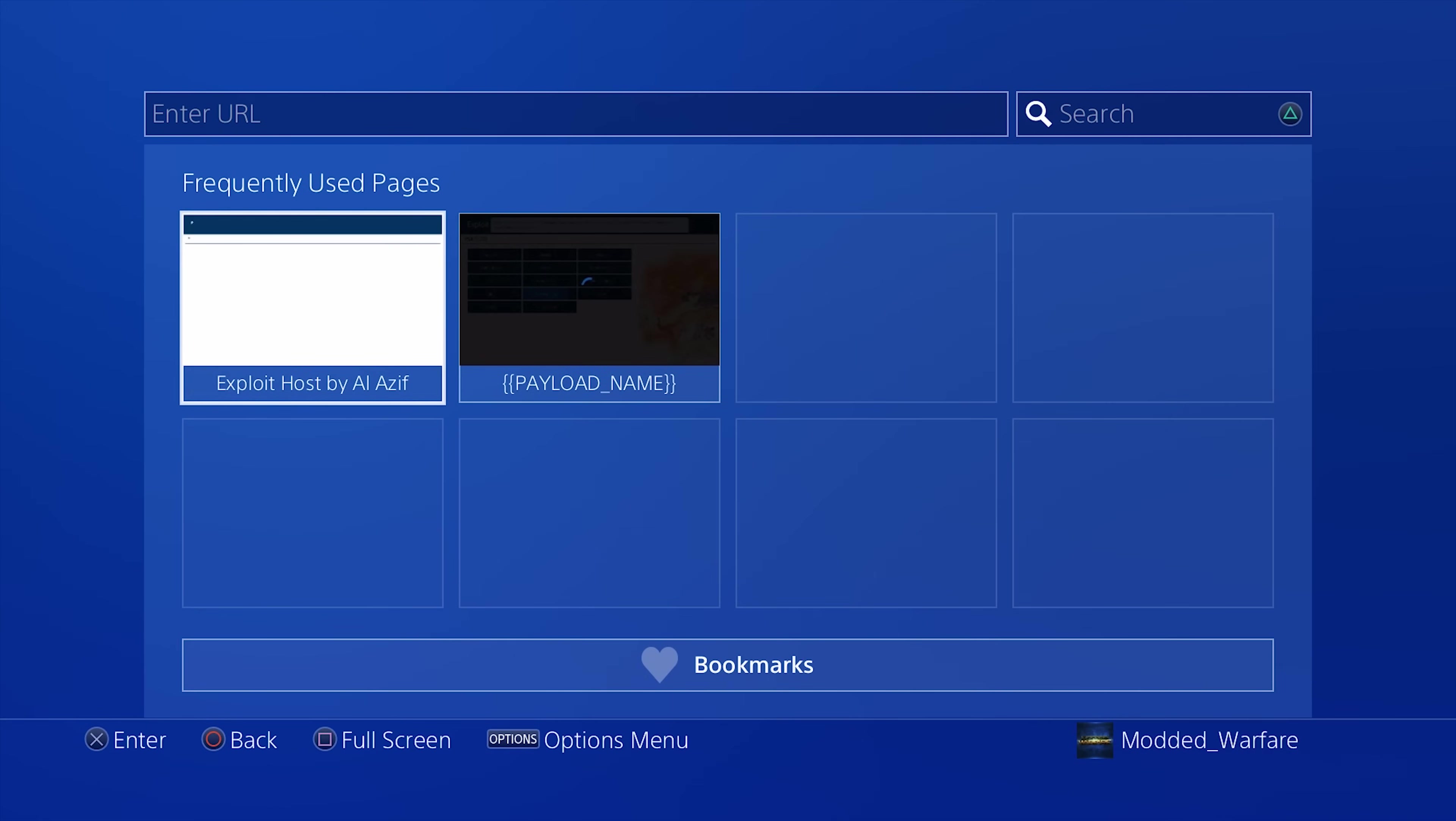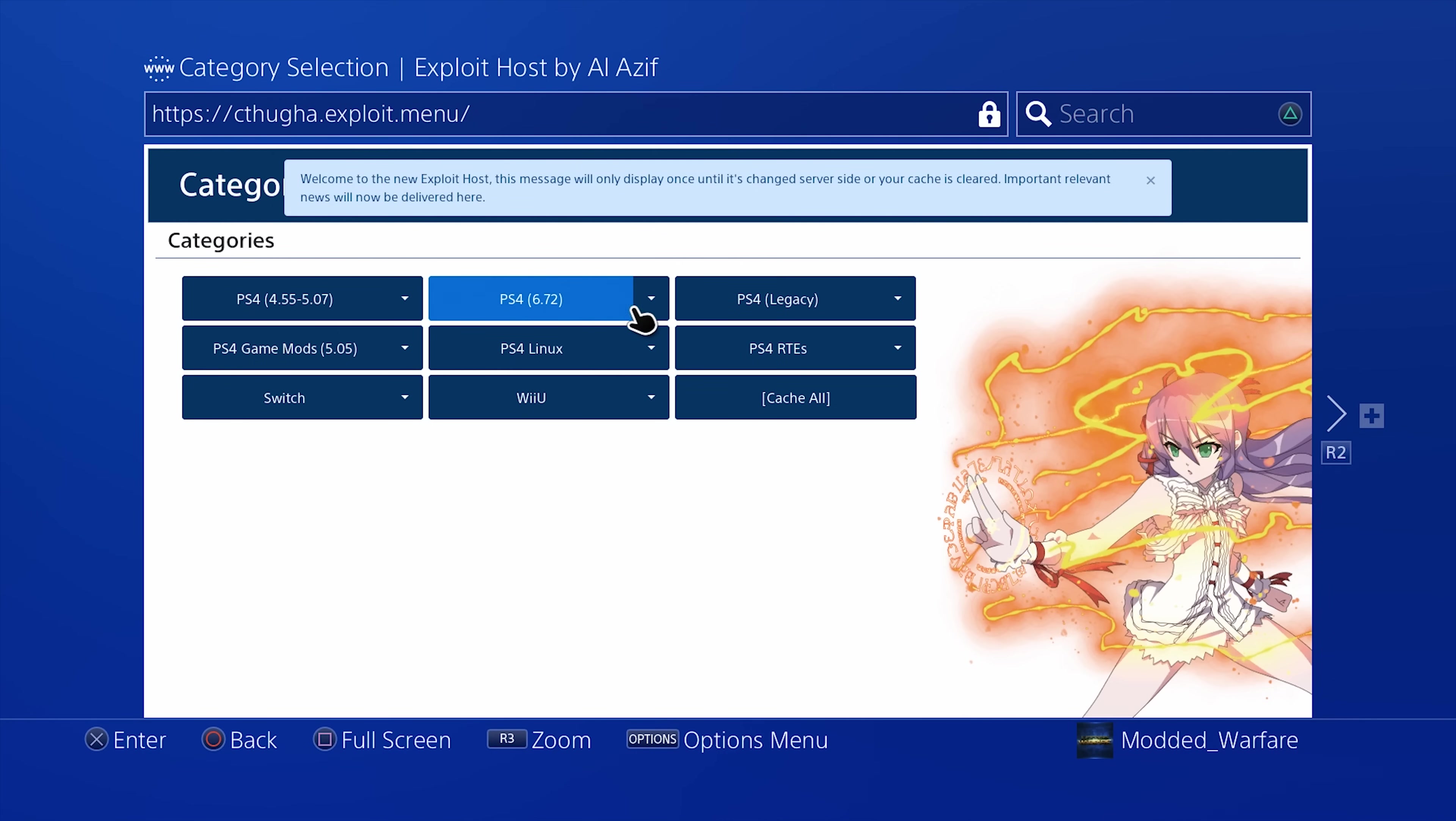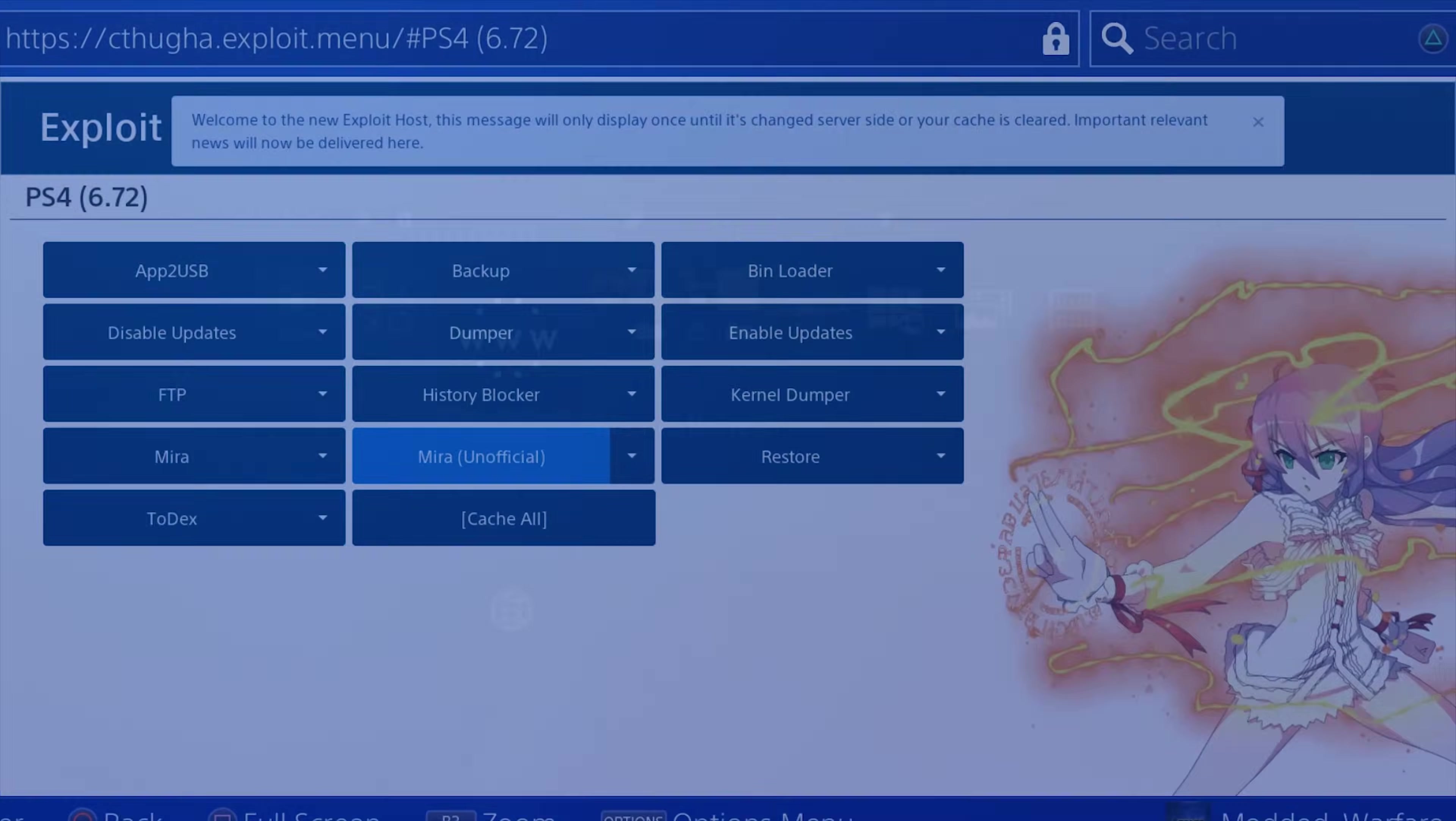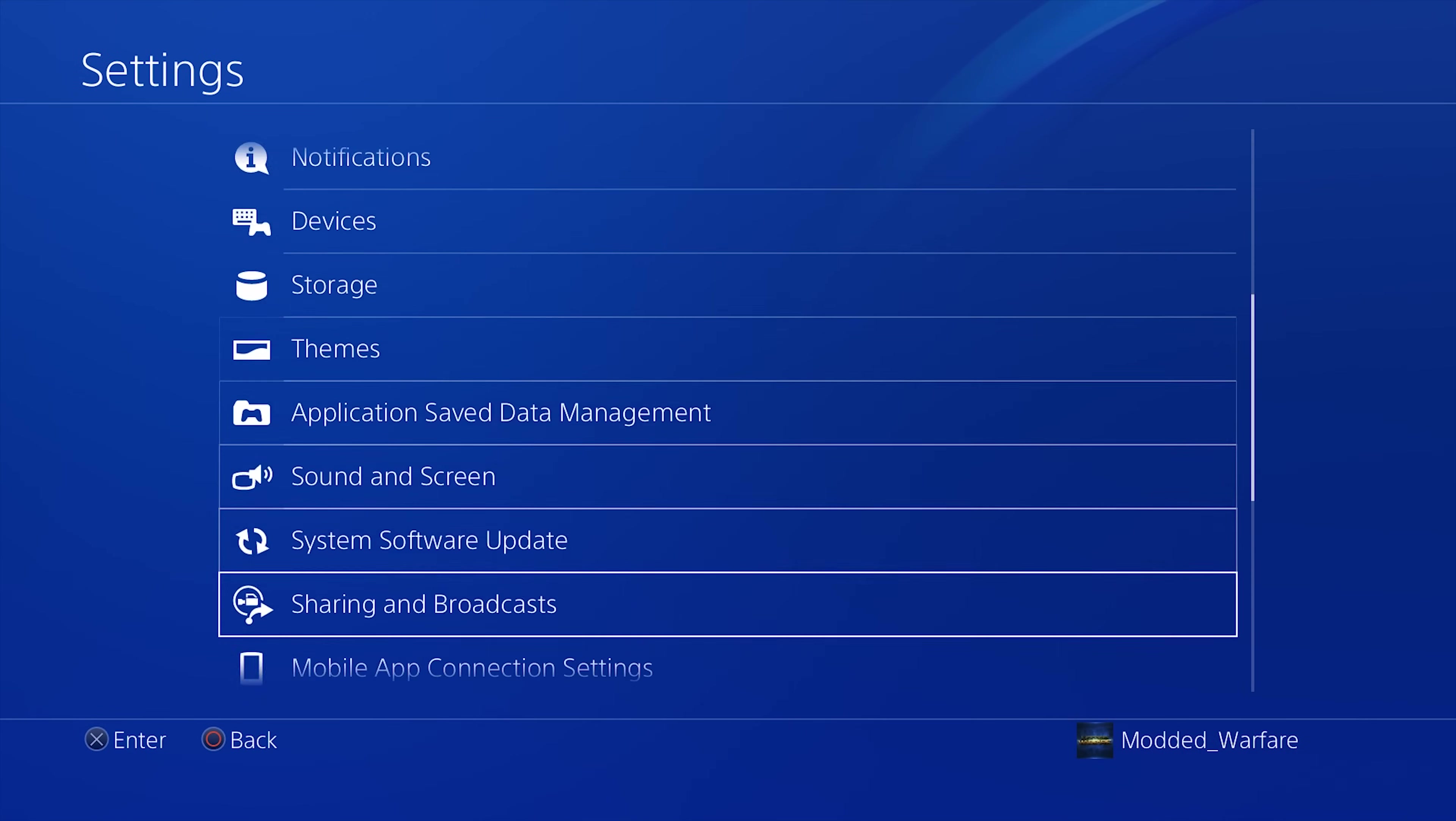And of course, on the PS4, we're going to head into the internet browser, load up our exploit page, head to 6.72 if you're on a 6.72 jailbreak. Or if there's a 7.02 jailbreak by the time you're watching this, head on to PS4 7.02 or 5.05 if you're still on 5.05. And run the Mira unofficial or regular Mira or of course, Hen as well. If you have the Hen payload as an option, you can run one of those. So I've already gone ahead and ran Mira. So it's already running for me. So just go ahead and run it. And then head over to your settings.